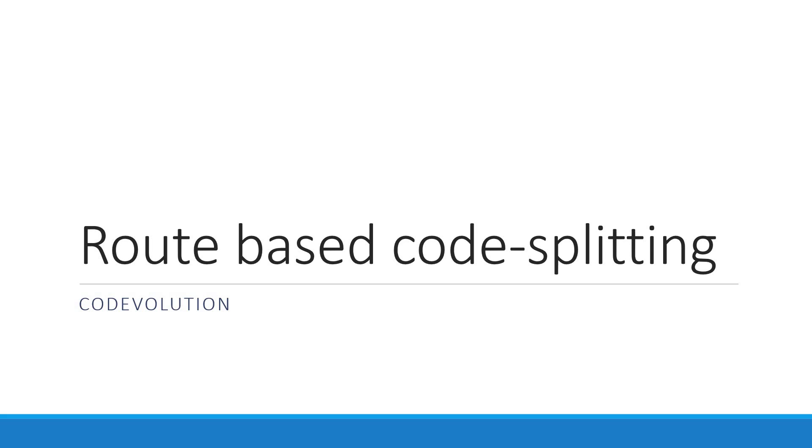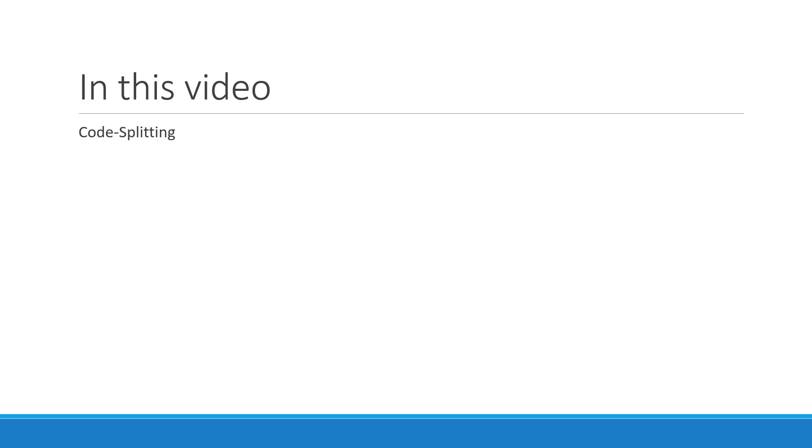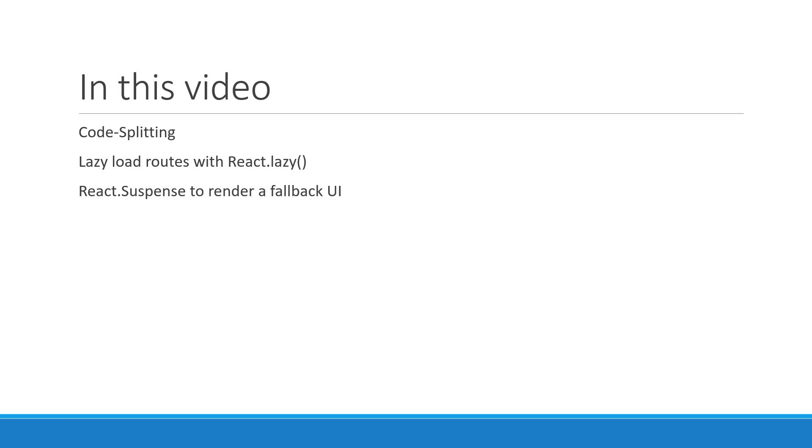To be more specific, this video will help you understand one of the ways to optimize the initial load time of your application. We are going to go over what is code splitting, how to lazy-load routes with react-lazy and react-router, and how to use react-suspense to render a fallback UI when lazy-loading components.